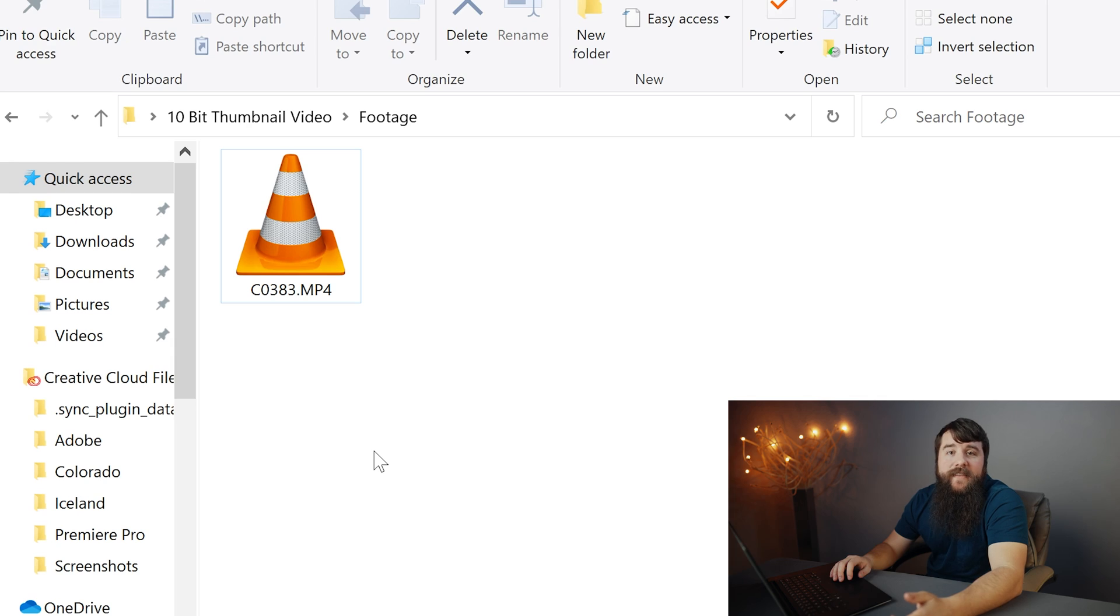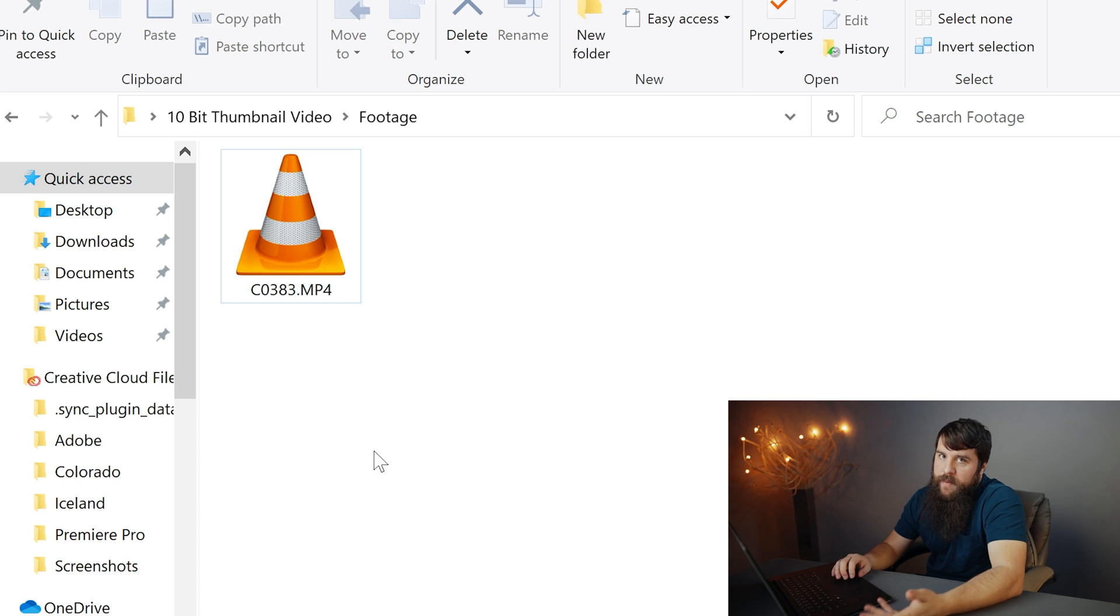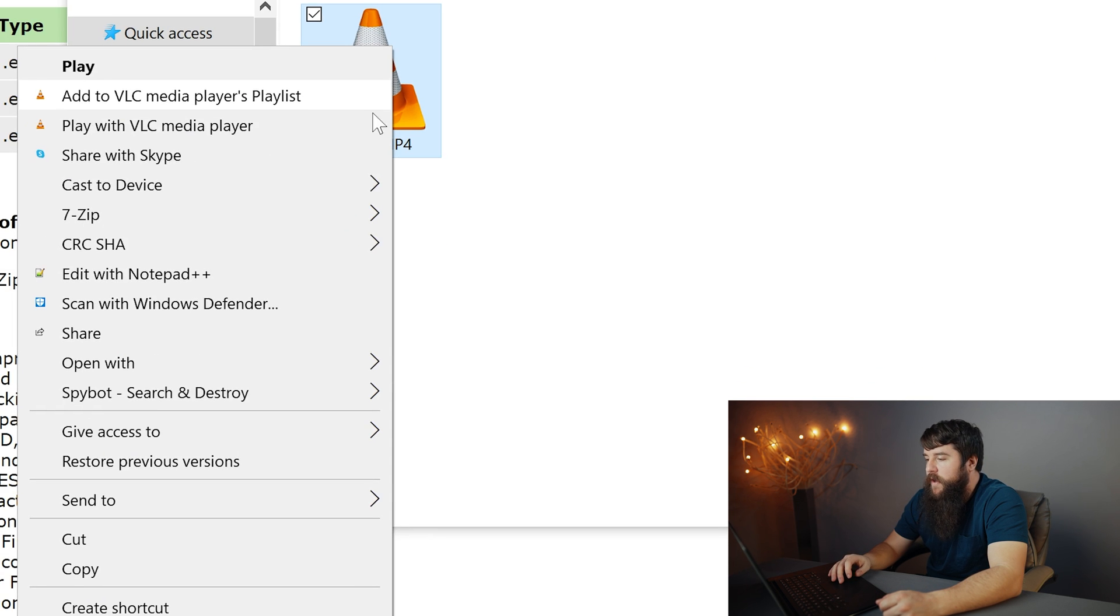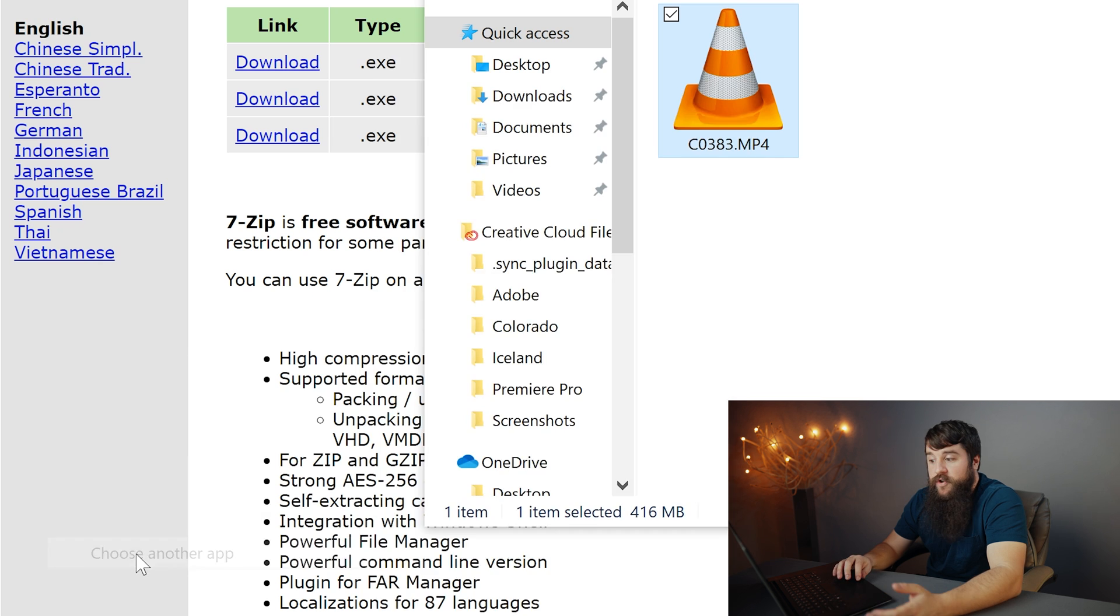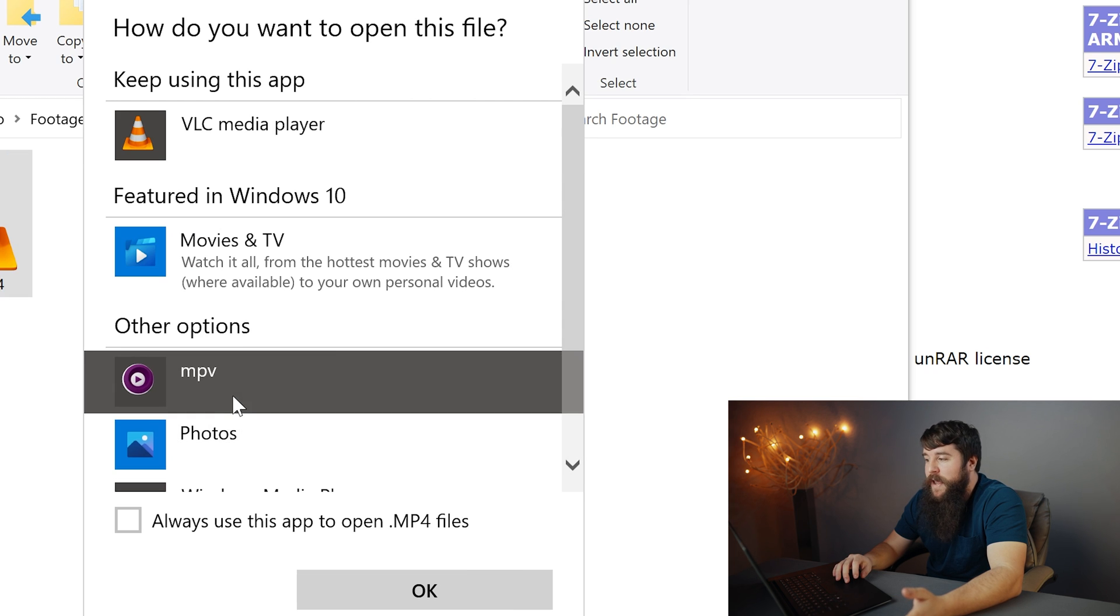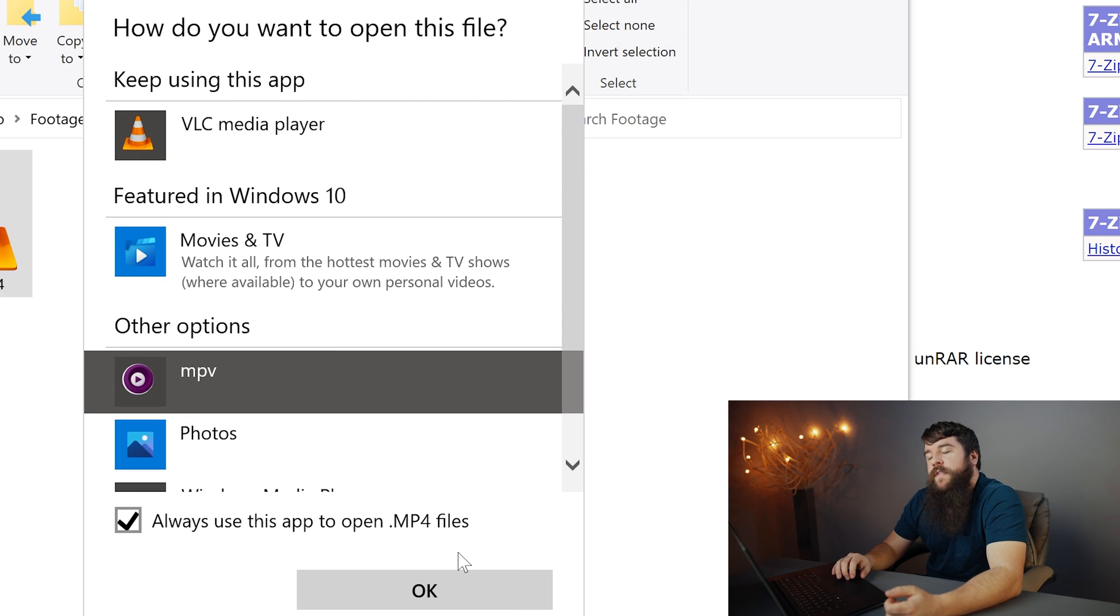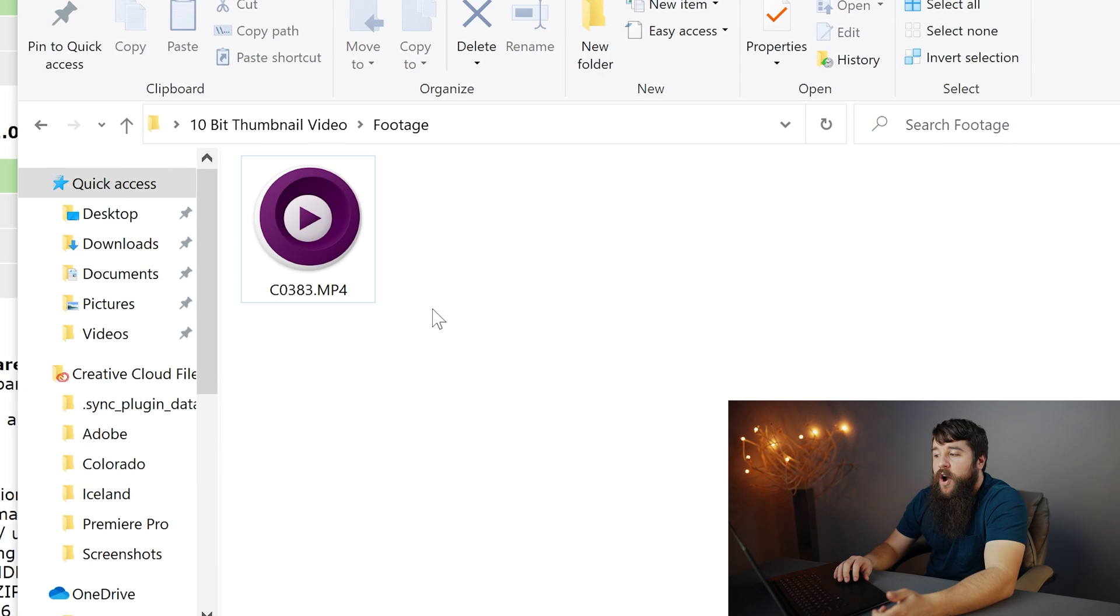Awesome. One last step, you now need to tell Windows that you always want to open these video files with the MPV video player. So right-click on your video file, go to open with, choose another app. This feels familiar. Click on MPV, which is now available and select always use this app to open MP4 files and click okay.